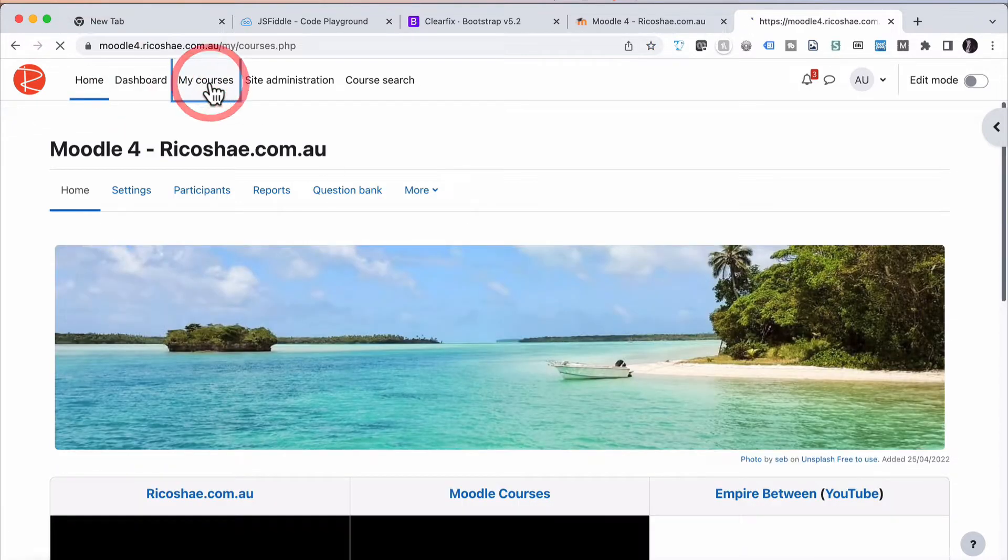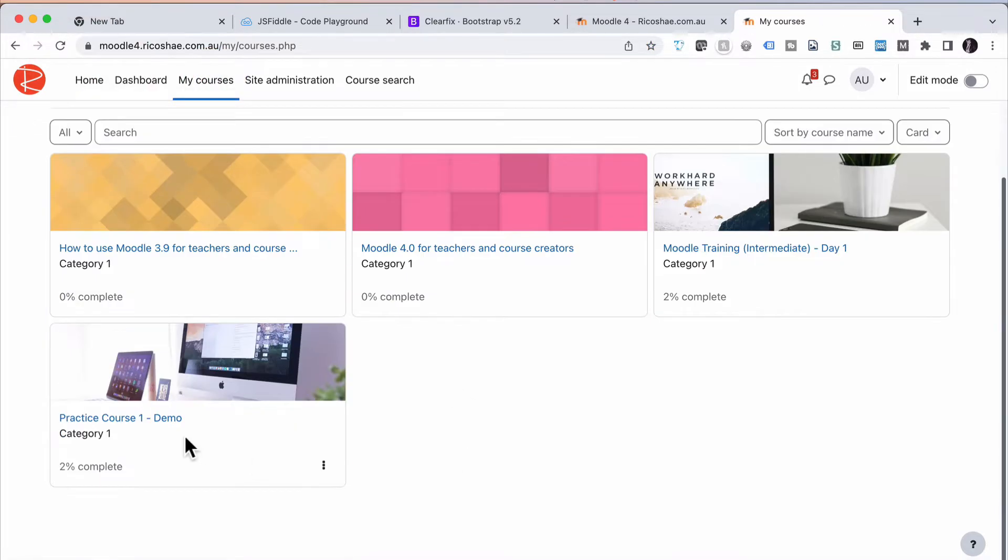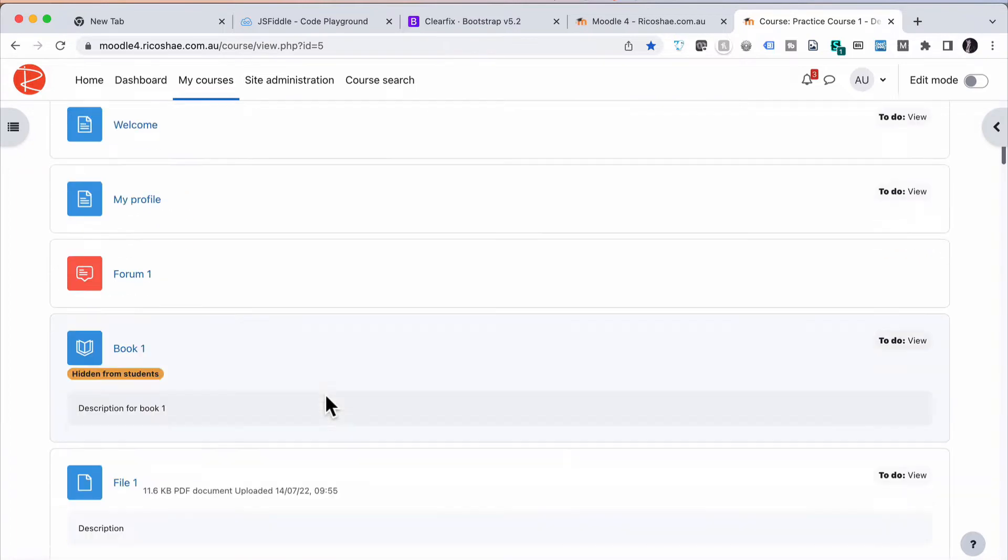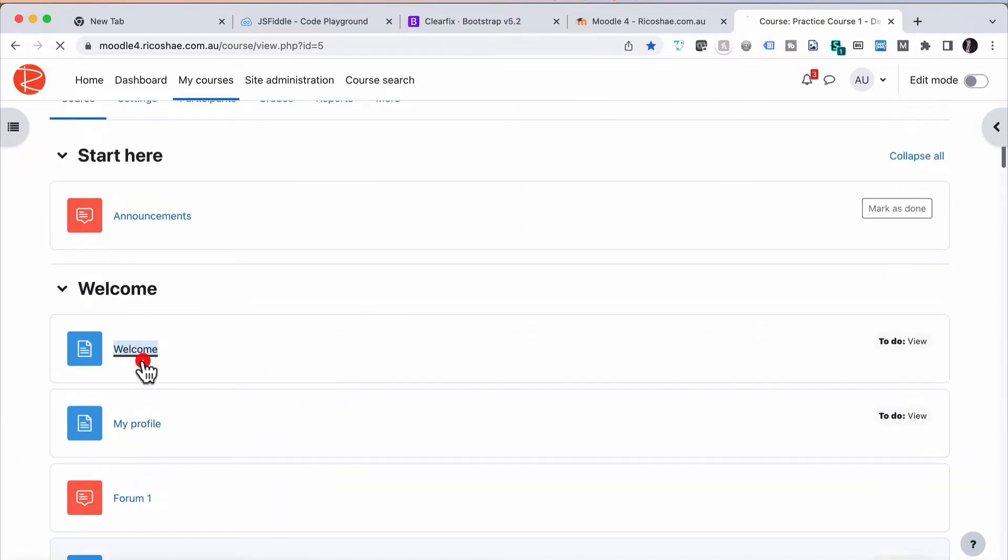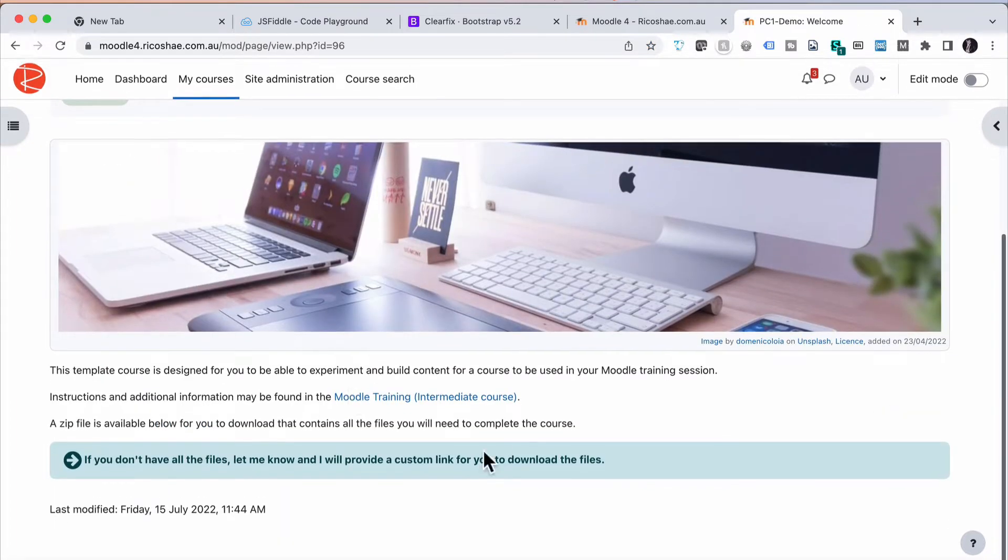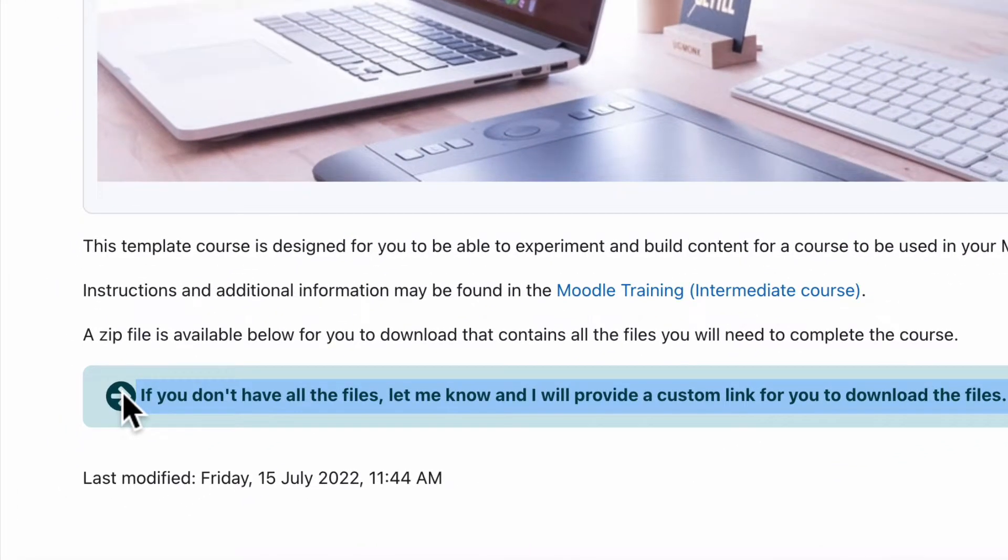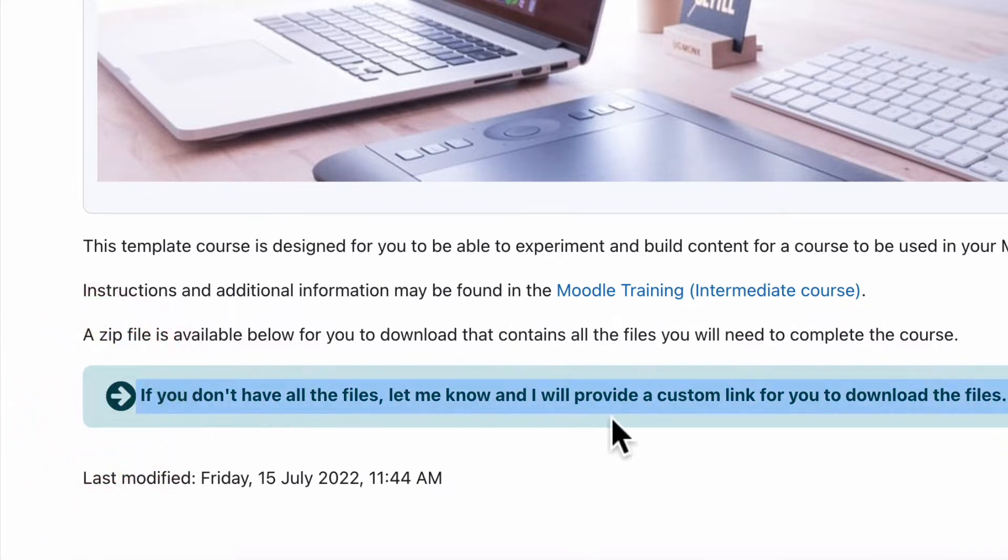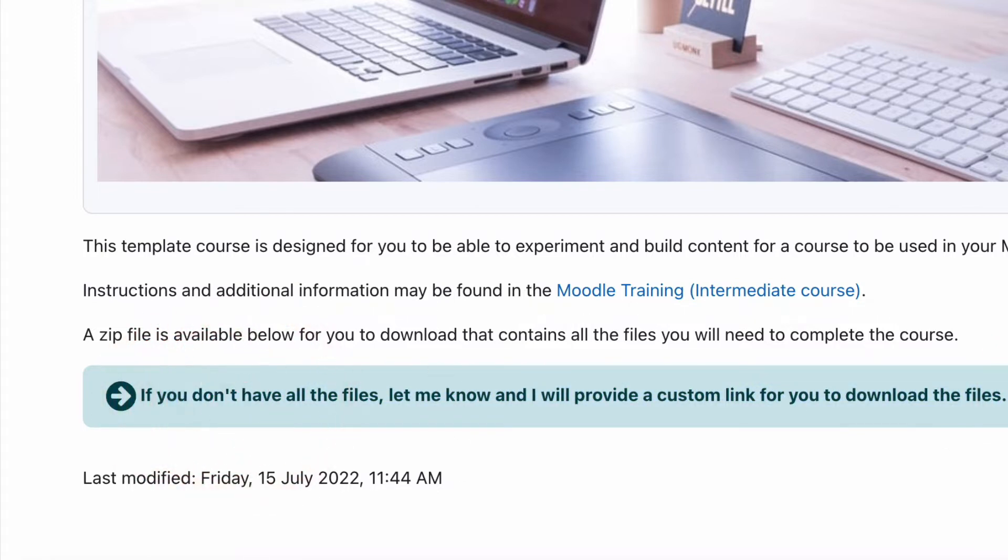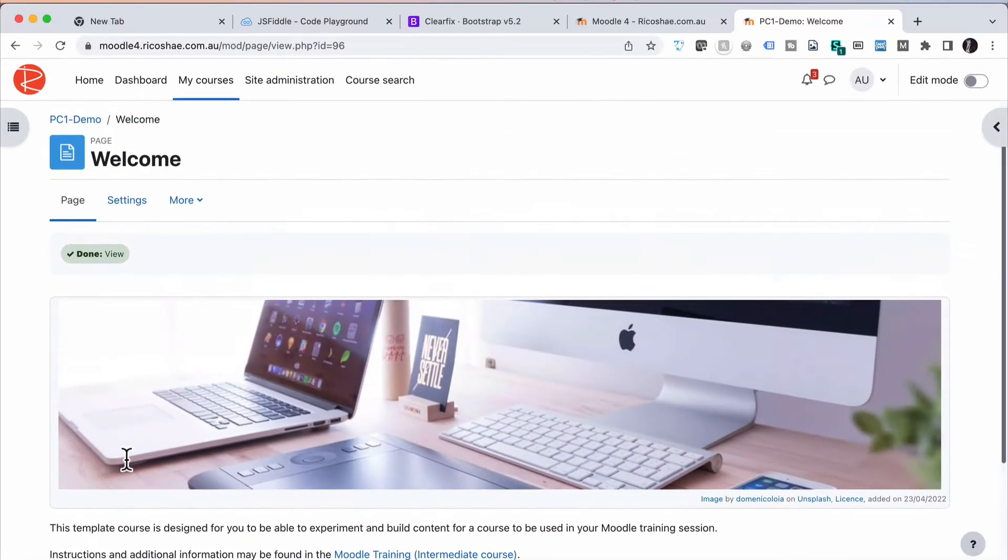Let's jump into a course, go into My Courses, go into My Practice Course, and in My Practice Course in the Welcome page, I'm just going to go in here and have a look. You'll see I've got this here. If you don't have all the files, let me know and I'll provide a custom link for you to download the files. That has an icon beside it and it's also in a box and sort of has everything all set up ready. What if you wanted to add this particular icon and outside content really quickly and easily to your content and have it consistent everywhere without it being overly complicated? Well, let's look at what it looks like now.